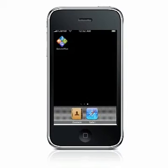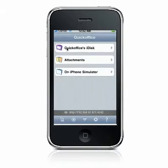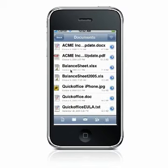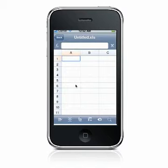To create a new spreadsheet, launch QuickOffice and select On My iPhone or On My iPod Touch. Press the New Document icon on the toolbar and select Spreadsheet to launch the spreadsheet editor.